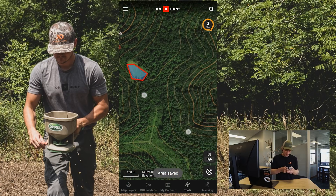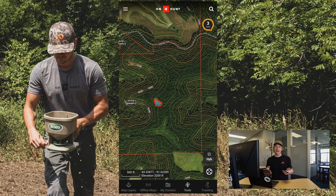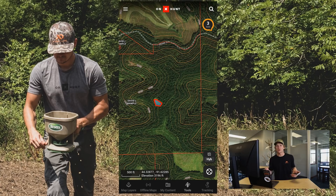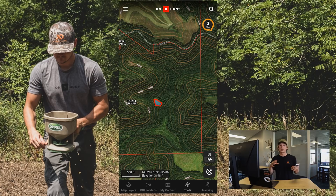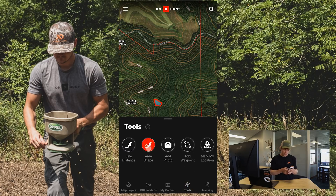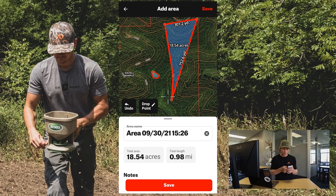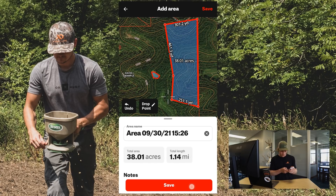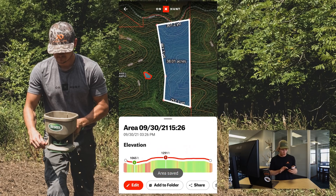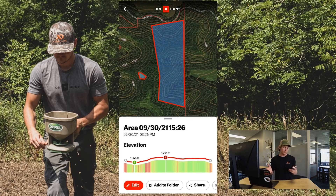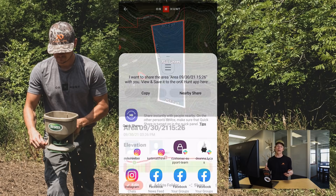My next favorite use case is to draw an area shape for what you want to be a sanctuary zone. A lot of times when you're hunting with buddies, your family, or as part of a lease or club, there might be an area of the farm you want to keep boots out of — scent free. You can use the area shape to draw out where that sanctuary zone is going to be, save it, and then simply share that with your hunting buddies to make sure you're all on the same page.